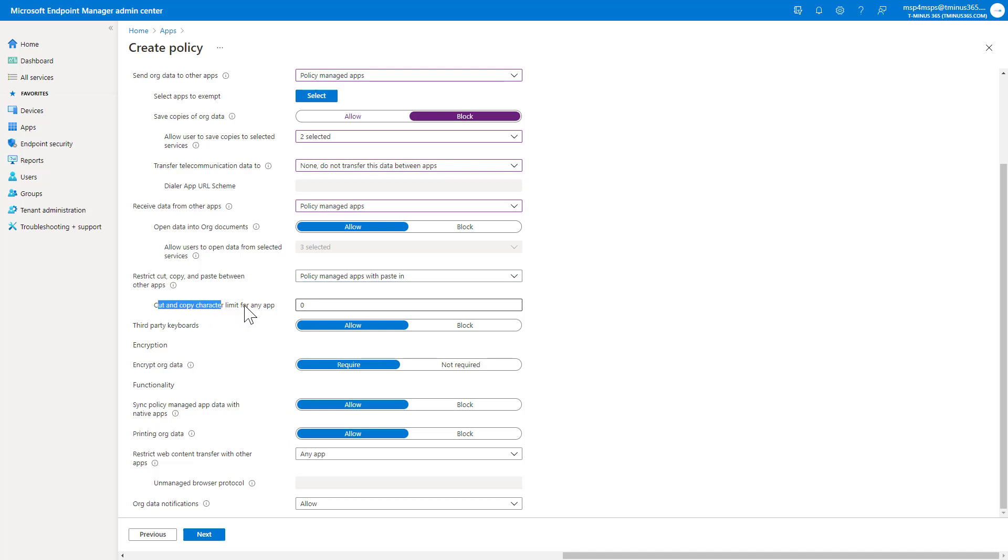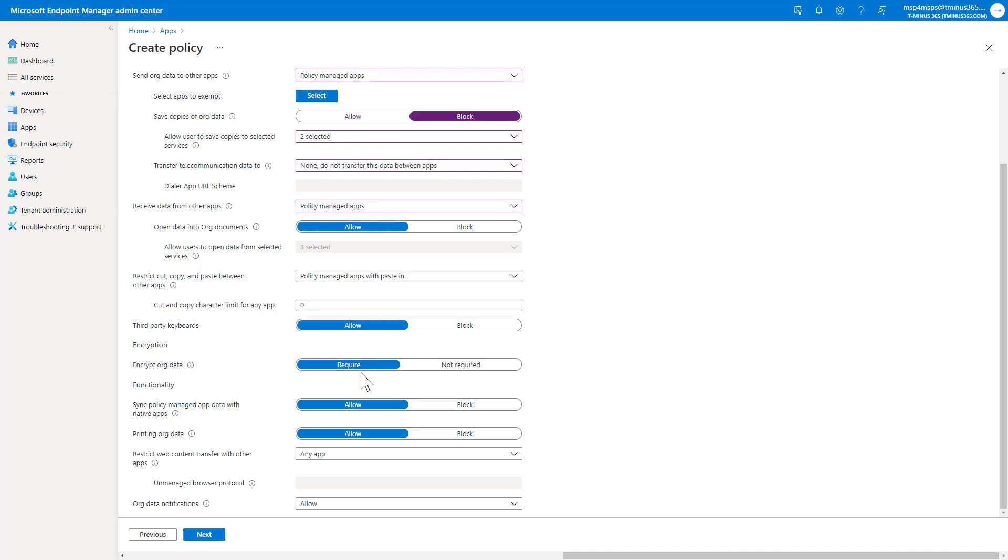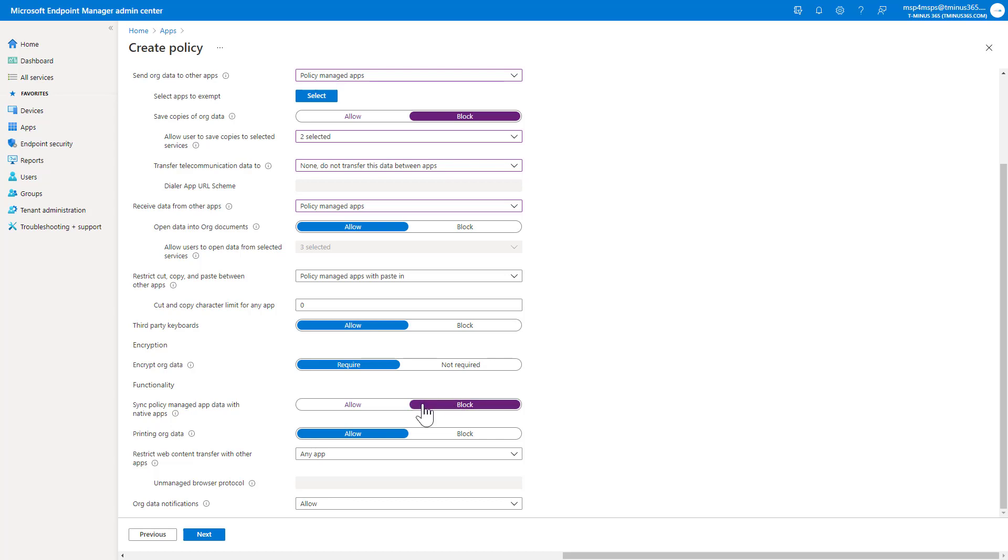You could decide to cut, copy, paste character limit. I haven't found a big use case for that yet, but it's possible that you can do that here. You could block third party keyboards as well, too. You could require encryption of this data, which I highly recommend as far as the functionality there goes. Sync policy managed app data with native apps. This is something that you could block as well, too, and that would block them, for instance, from saving contacts from their Outlook environment to the native contacts on their cell phone, for instance. You could block the printing of org data, which is something you may want to do, especially for mobile devices.